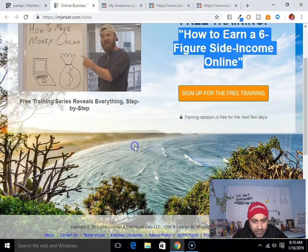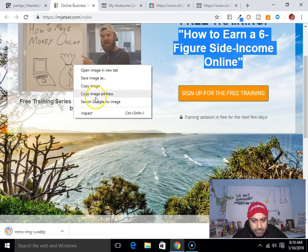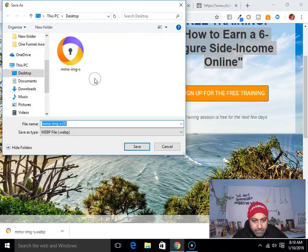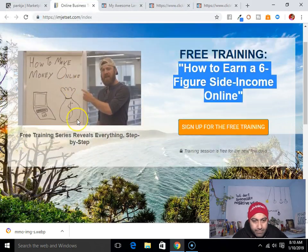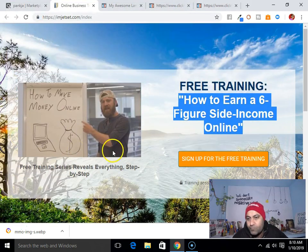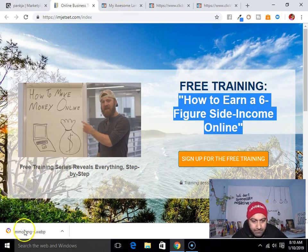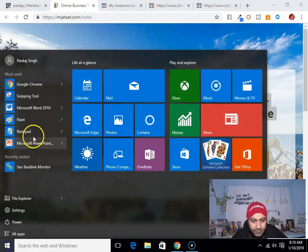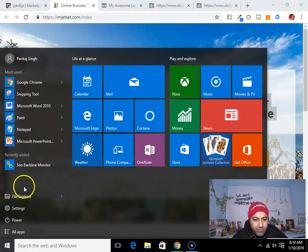So I think this is the page right there. What we can do is take a screenshot. Let's see — this is the page right there, yes.